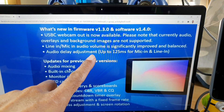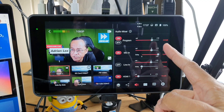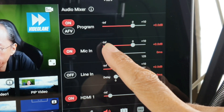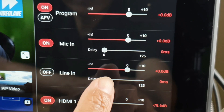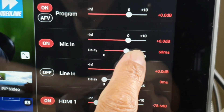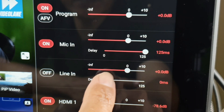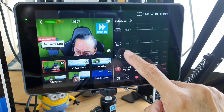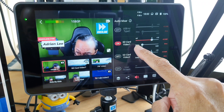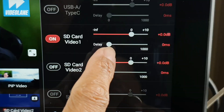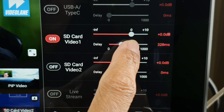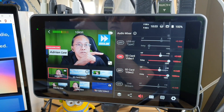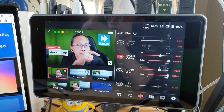Audio delay adjustment. Inside the audio mixer panel, there is now an audio delay adjustment for mic in and line in. We can adjust the delay up to 125 milliseconds. There is also audio delay adjustment for SD card video one and SD card video two, and those can be delayed up to 1000 milliseconds. Is that useful for you? Let me know in the comments.